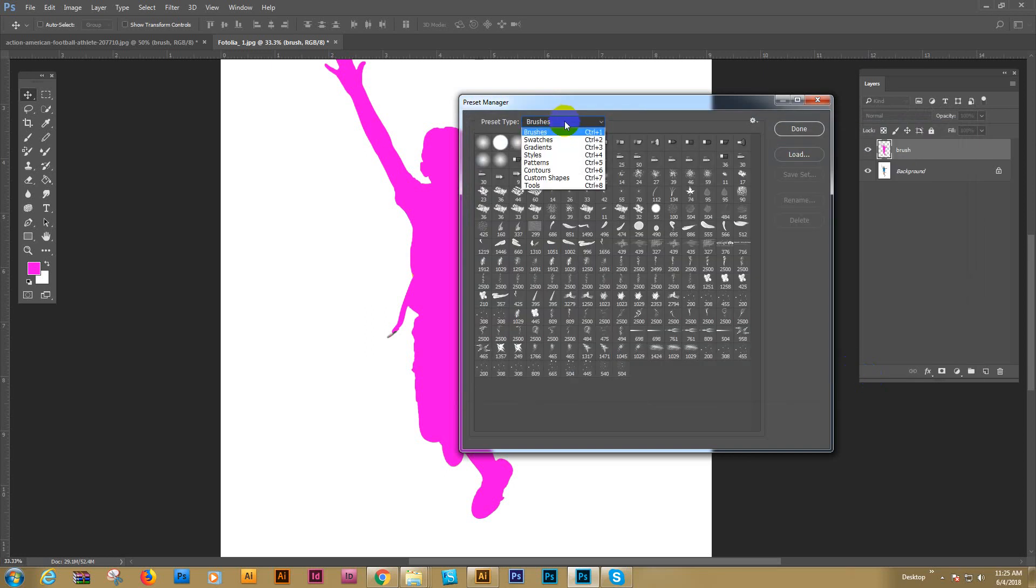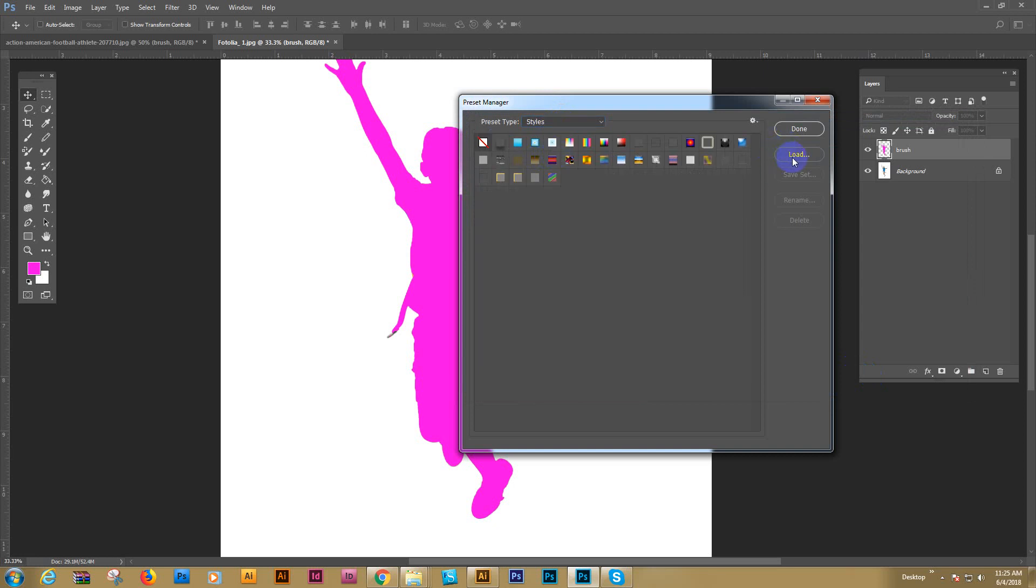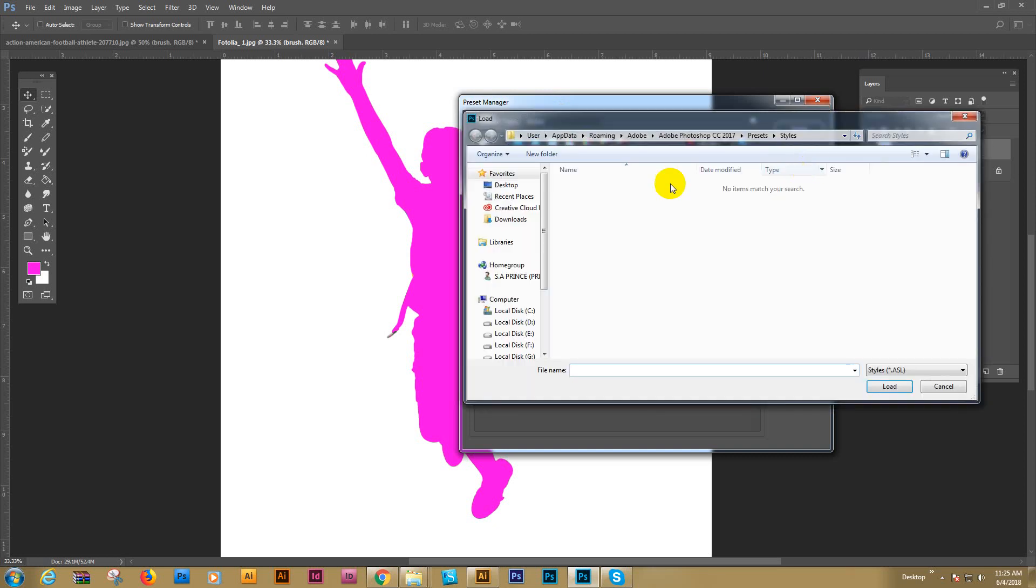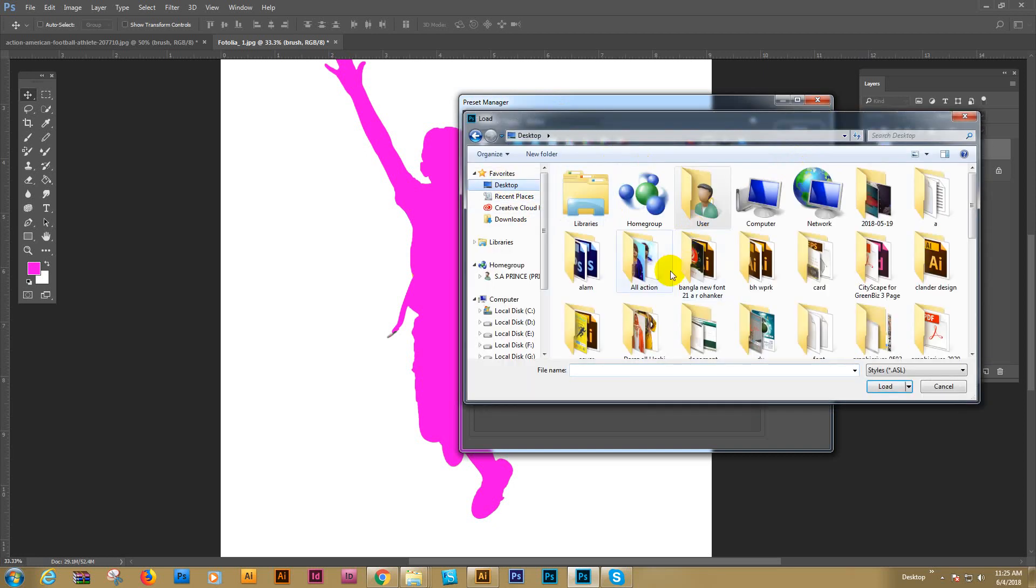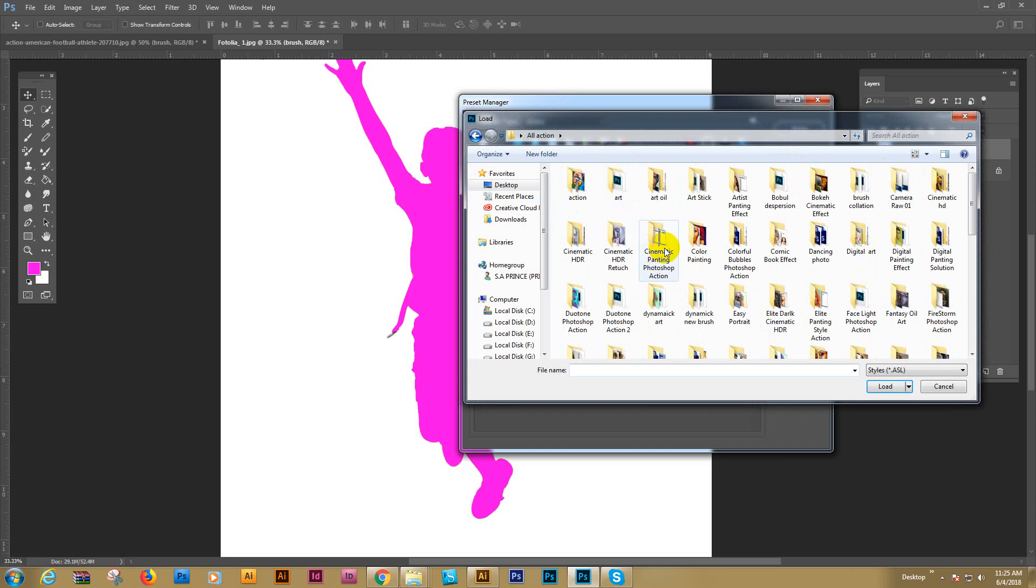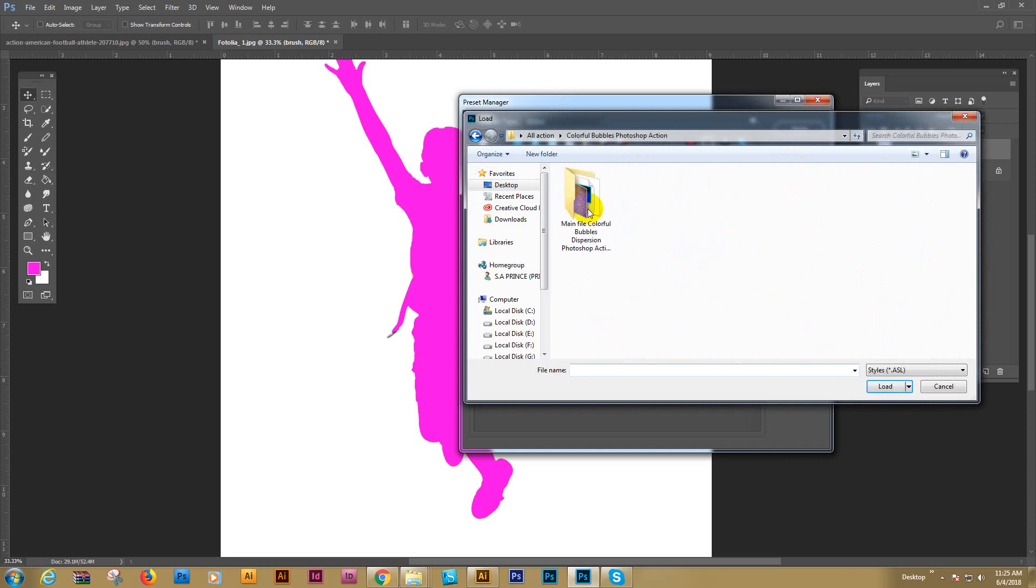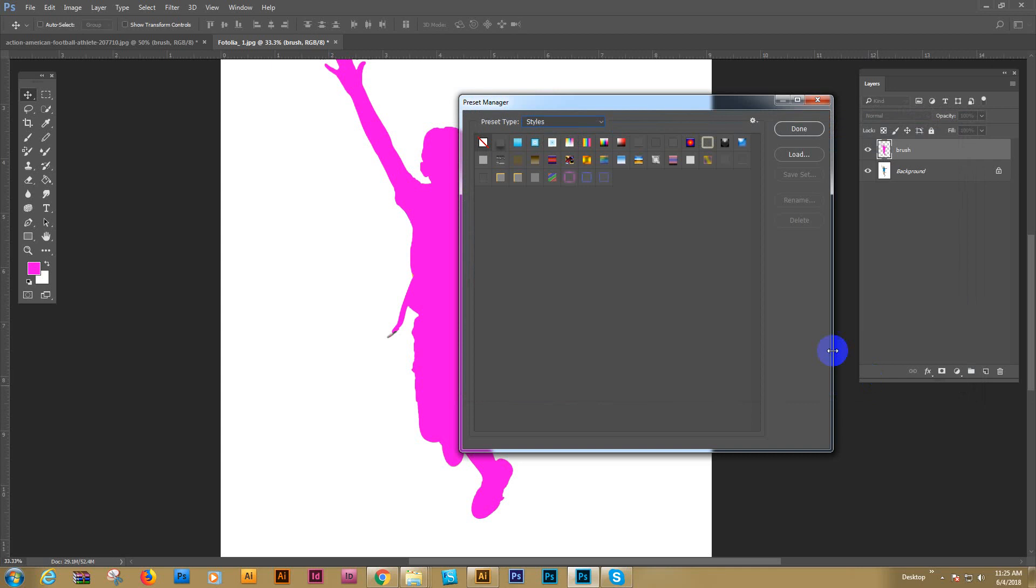And go here, style, click here, style. And load, click here. And find the action, our download file. And here is the style file. Style file, this one. Load.